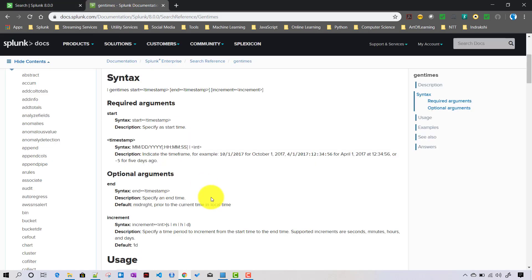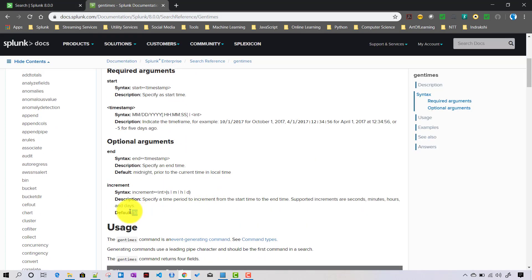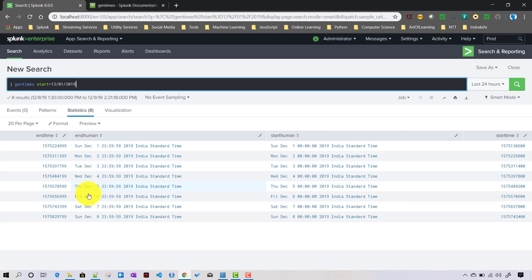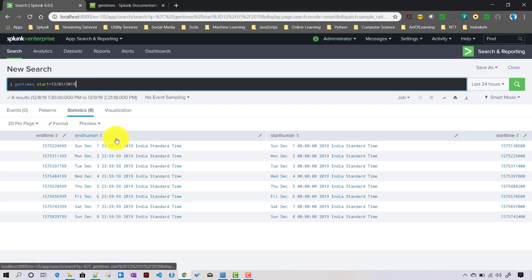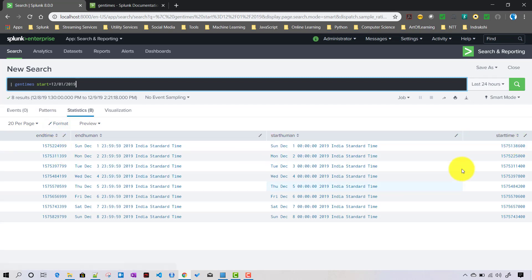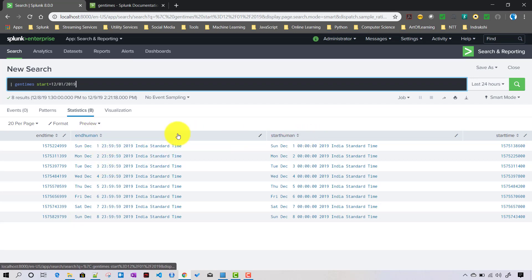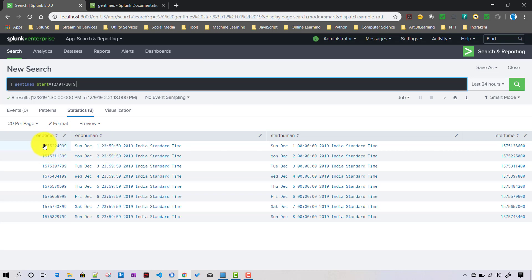The default increment value is one day, which is why it generates eight day-level records. The gentimes command creates four fields: endtime, end_human, starttime, and start_human. The endtime and starttime fields contain epoch values, while end_human and start_human contain human-readable representations, converted using something like the strftime function internally.